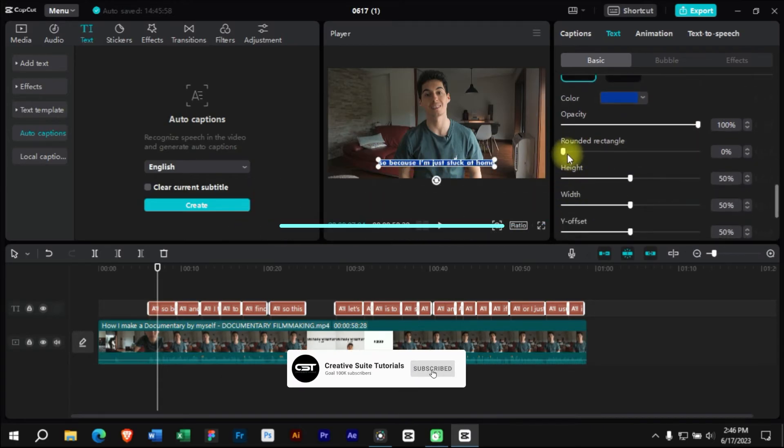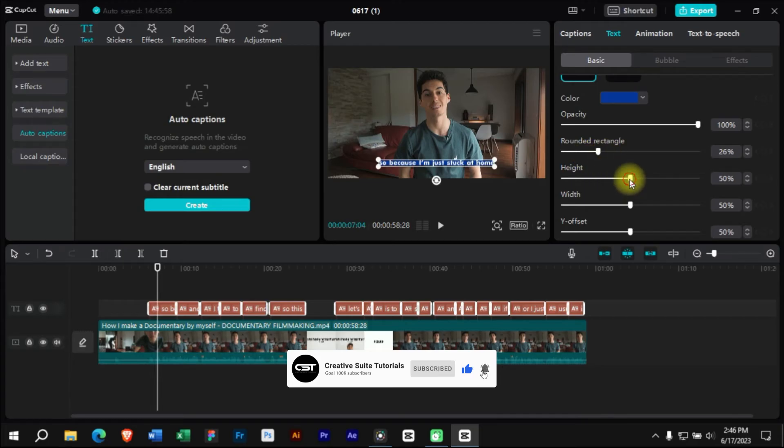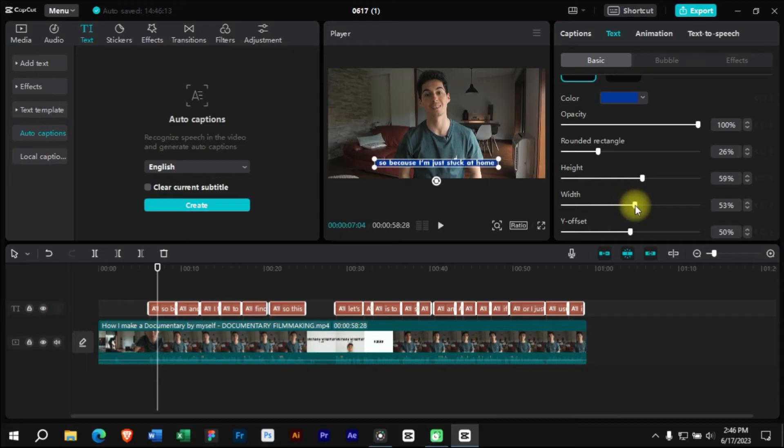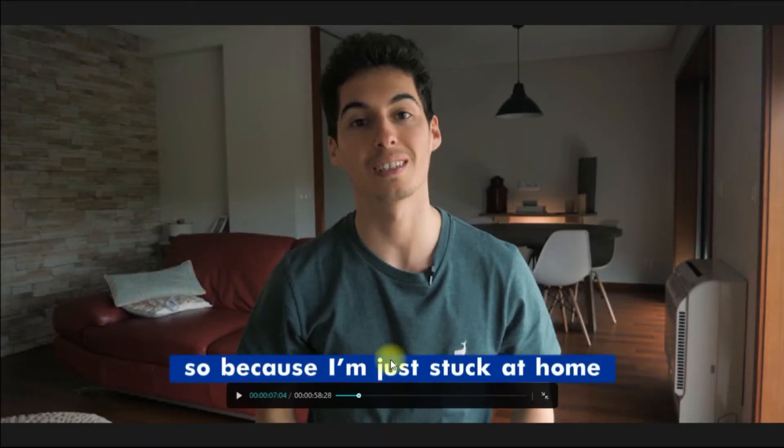Further we will adjust these values so that the background of captions looks great. Now as you can see that our captions are ready.